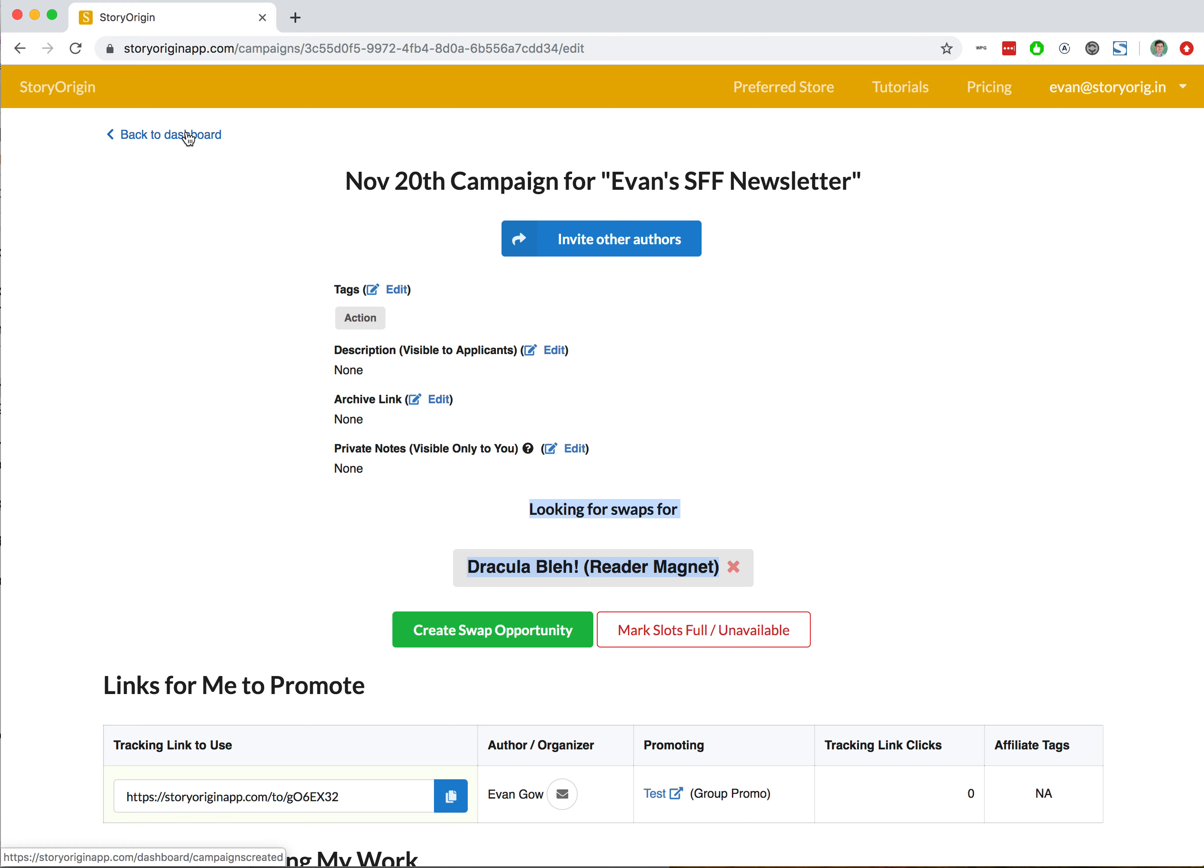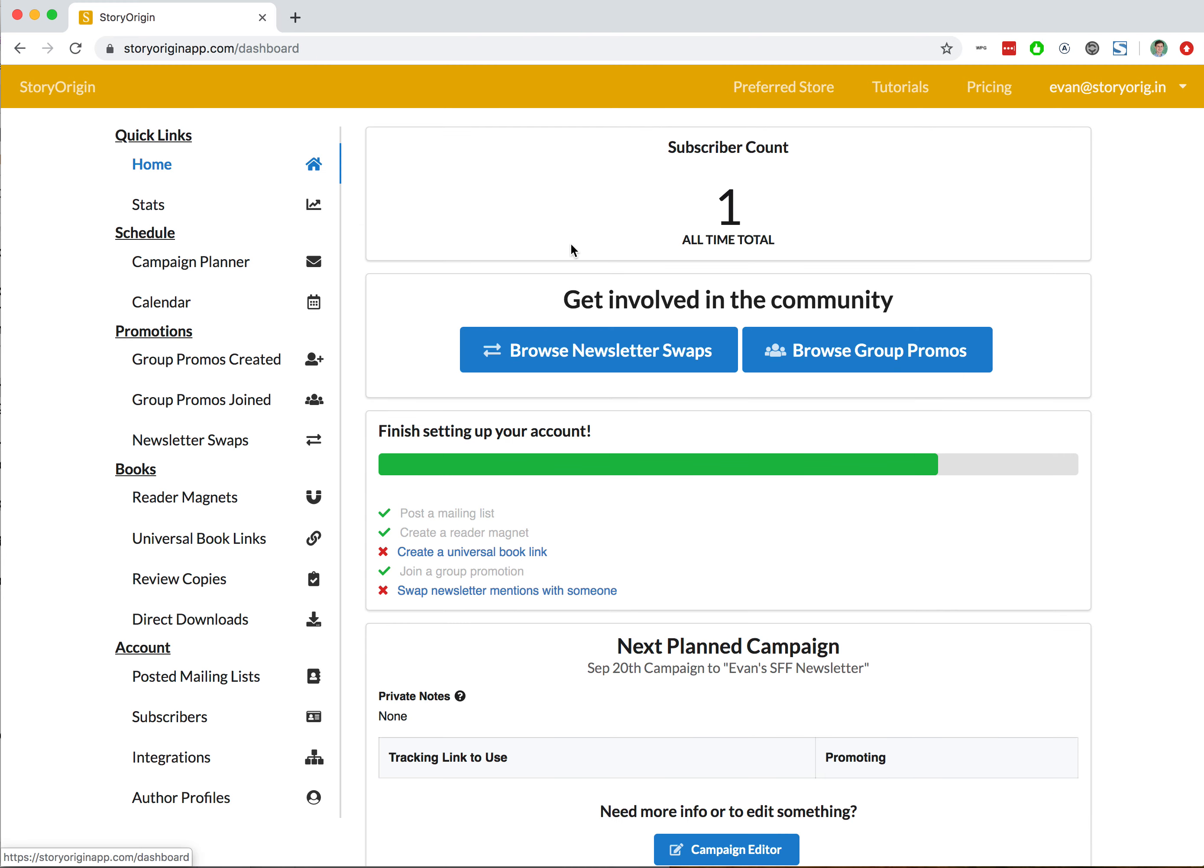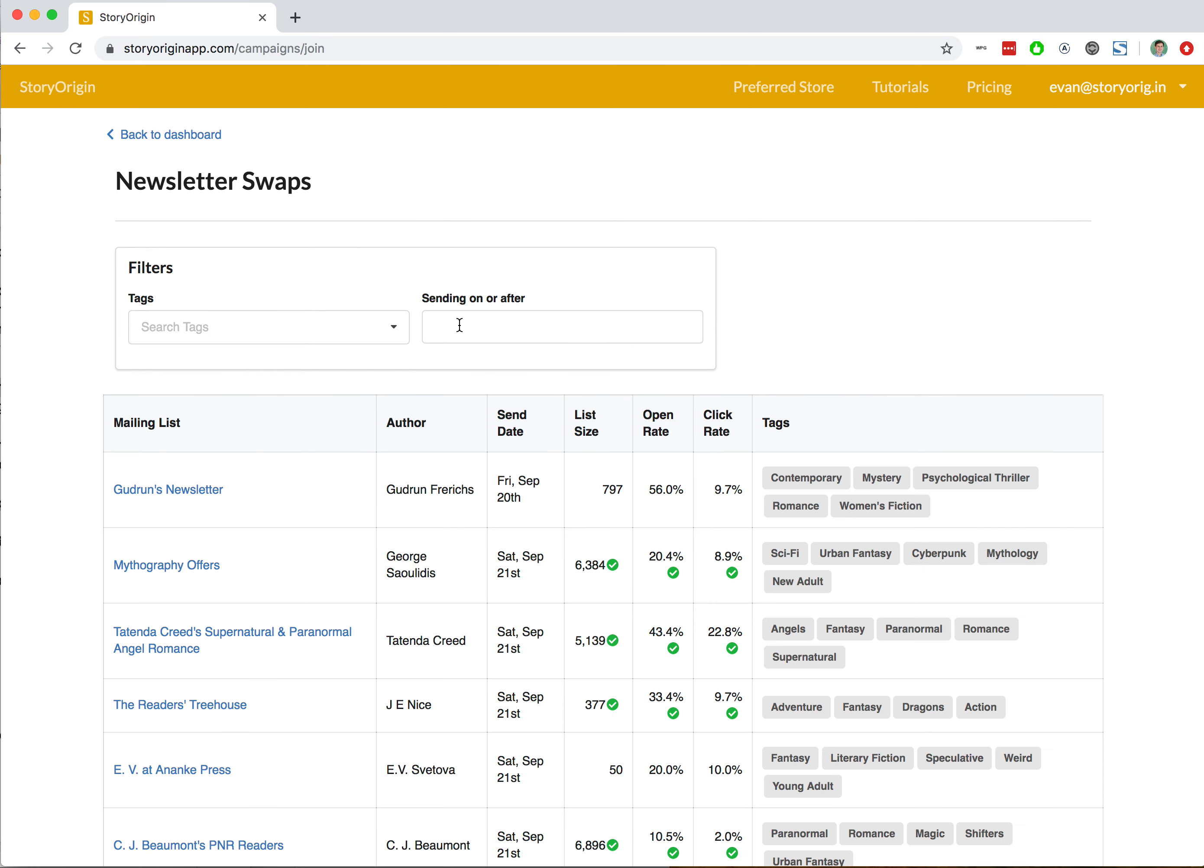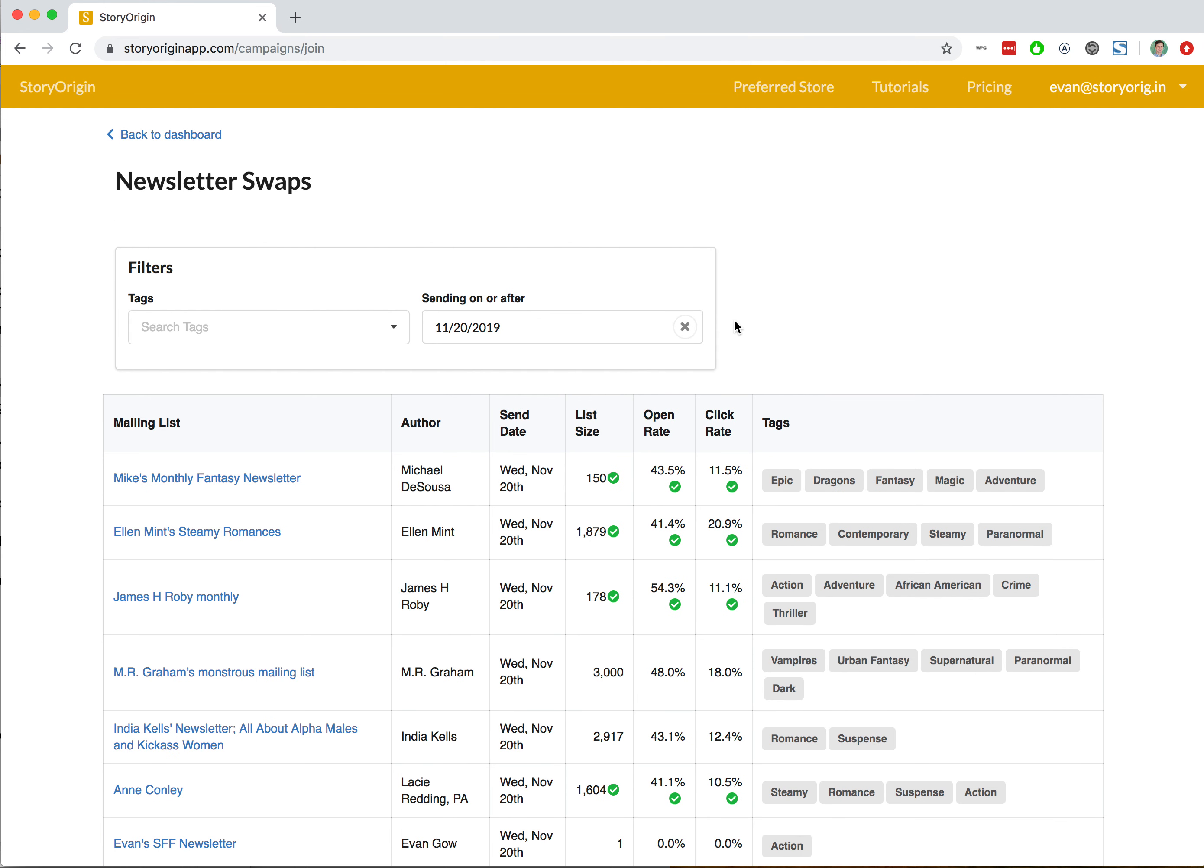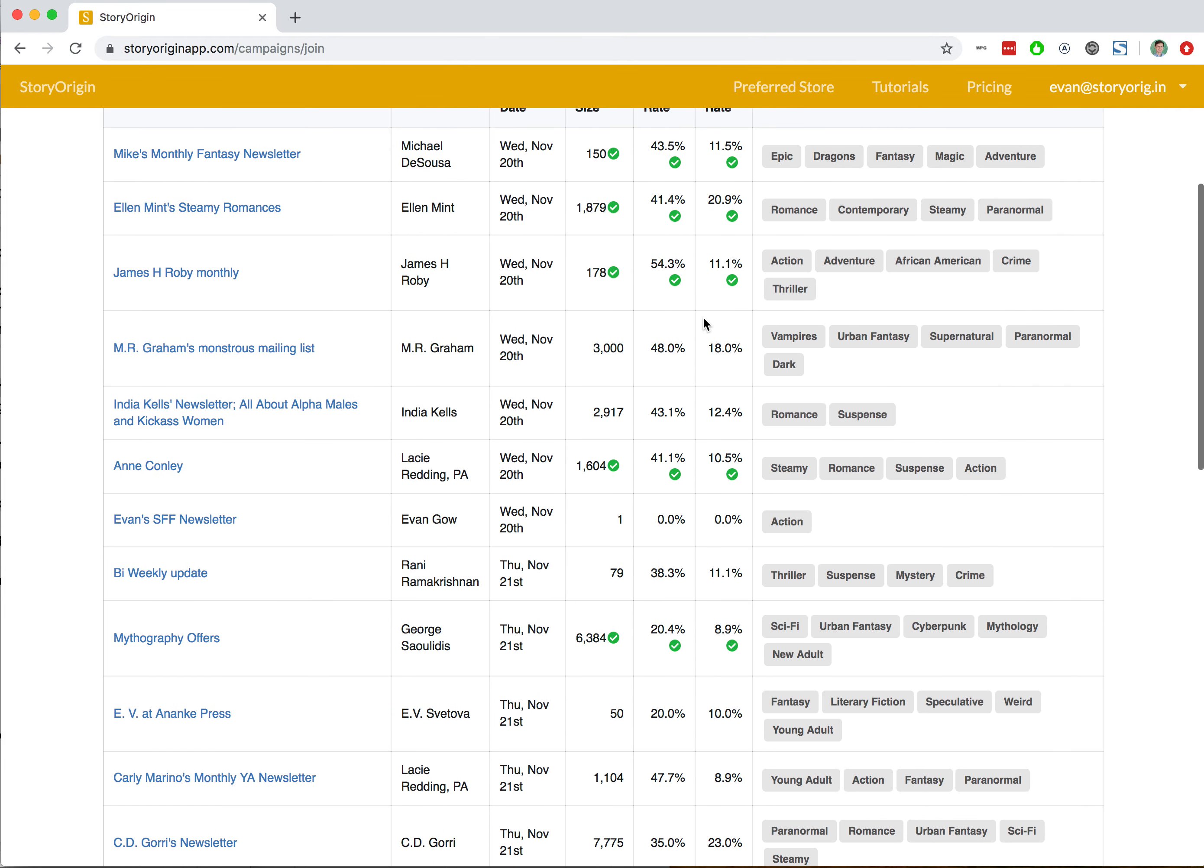We'll go back to our dashboard, go to home, and browse newsletter swaps. I'm going to look for newsletter swaps occurring on or after November 20th, and we see